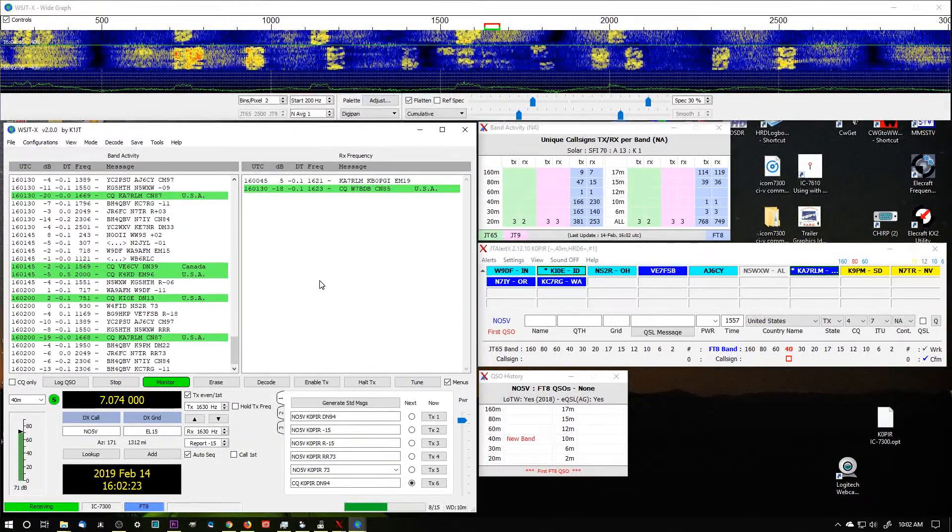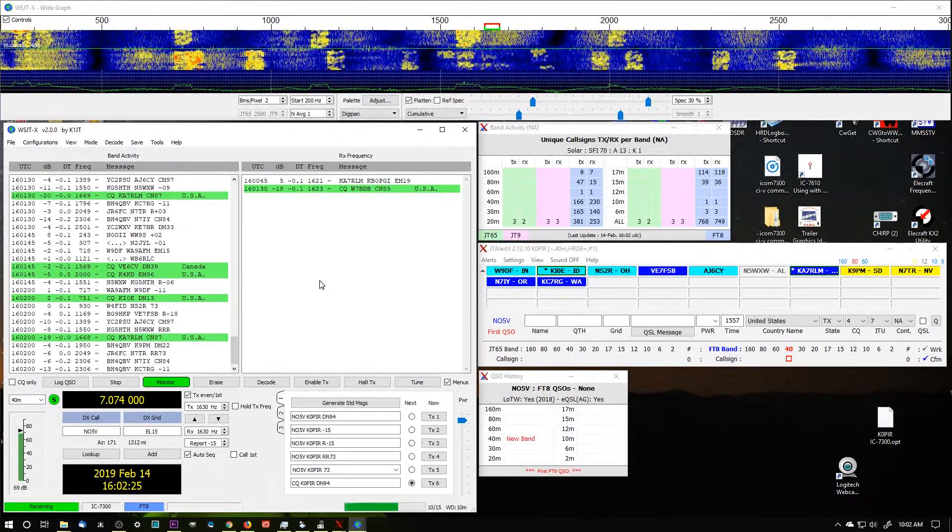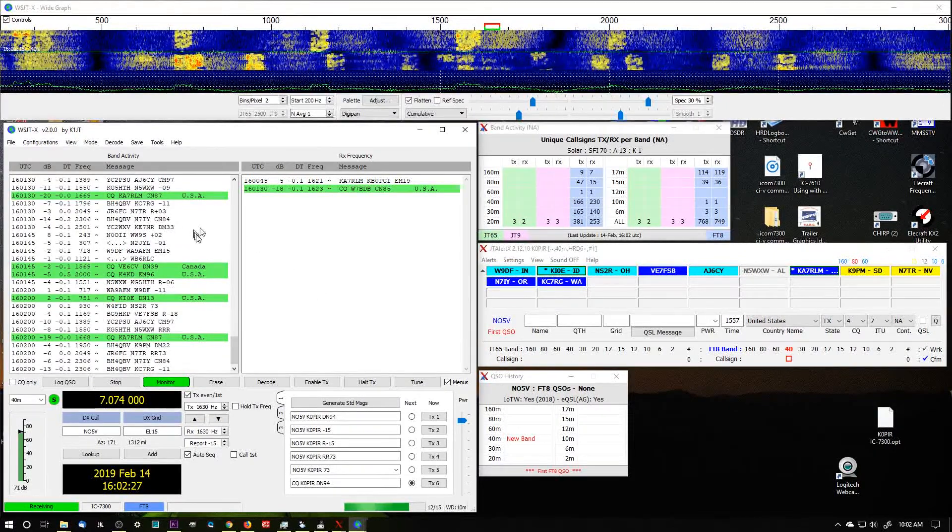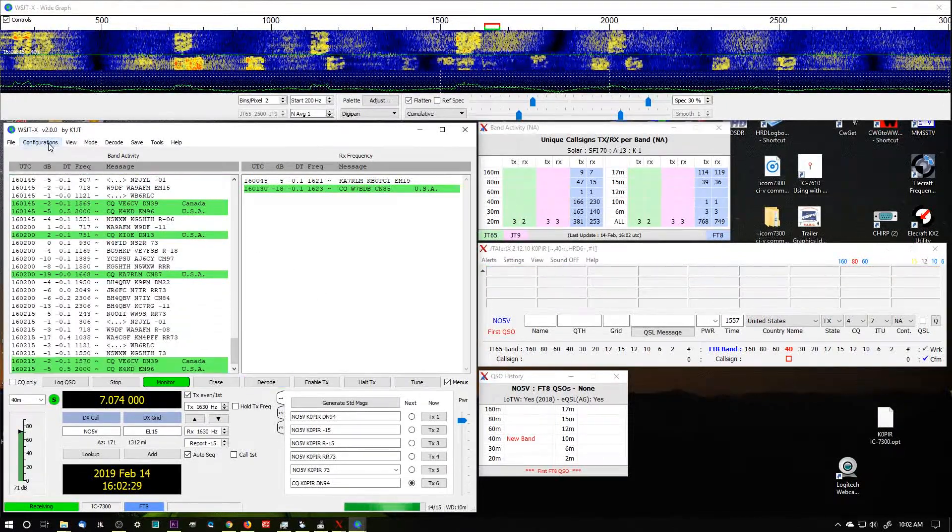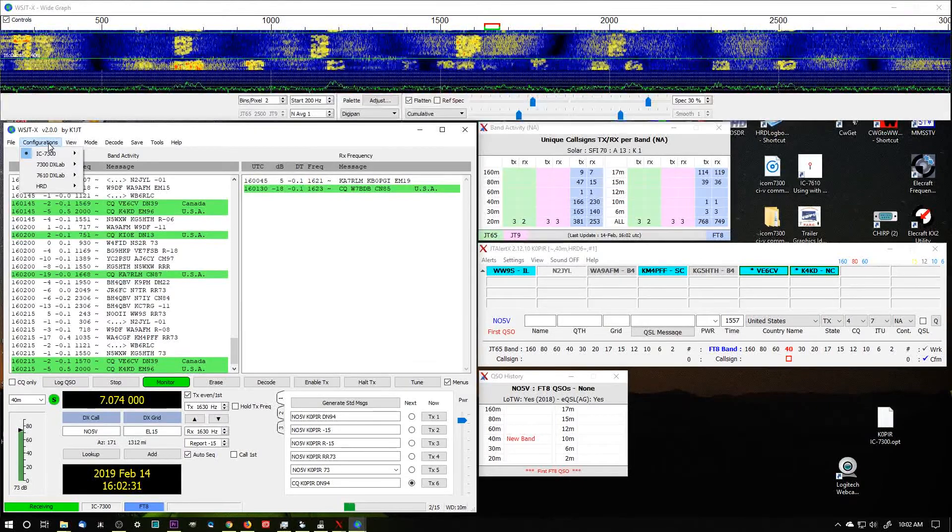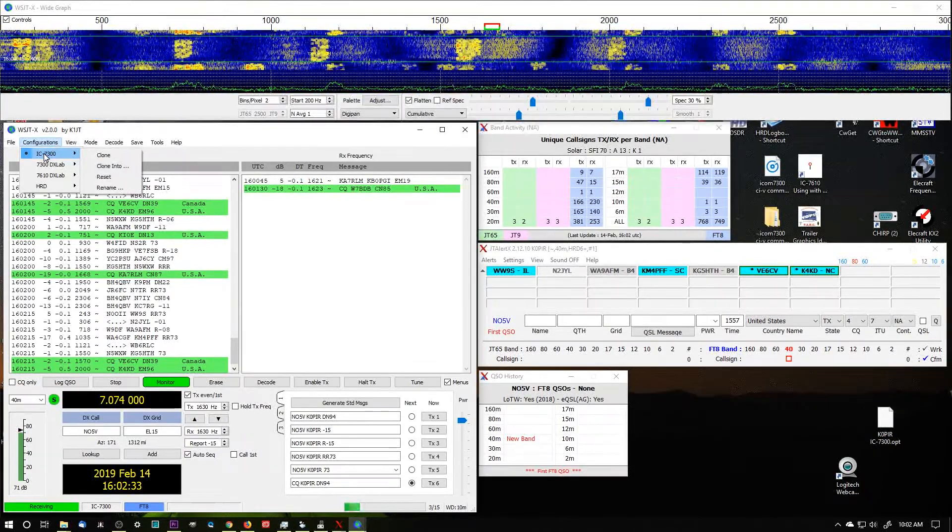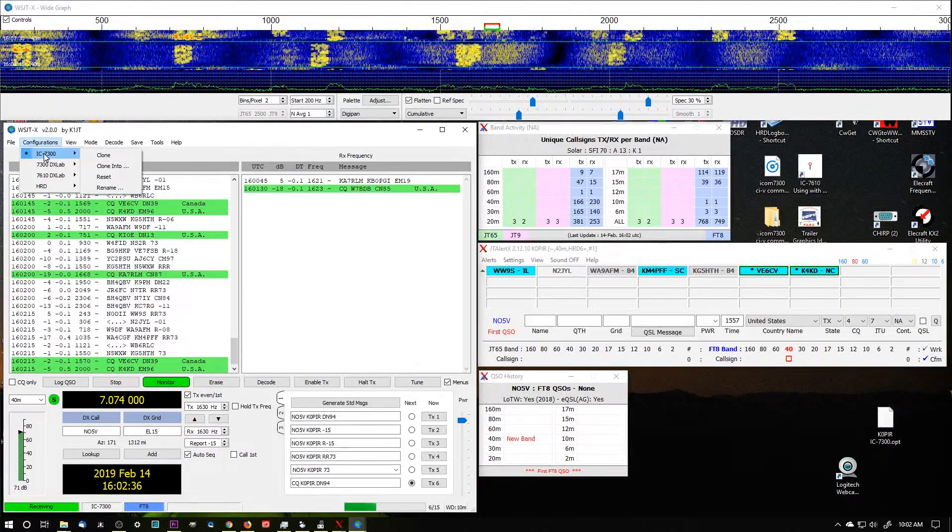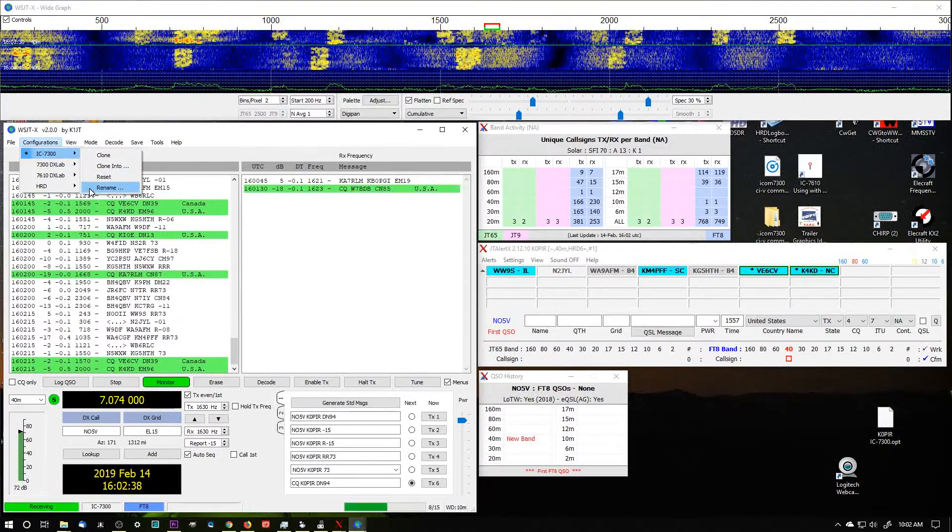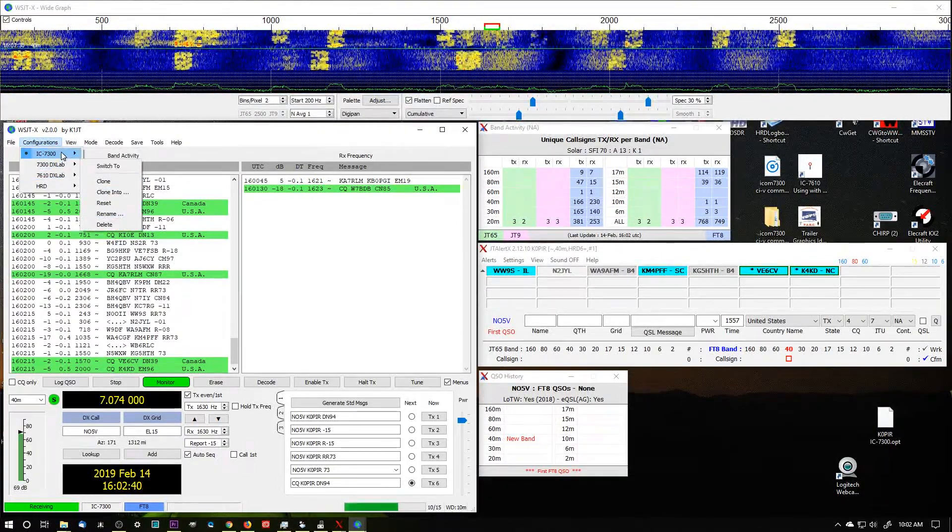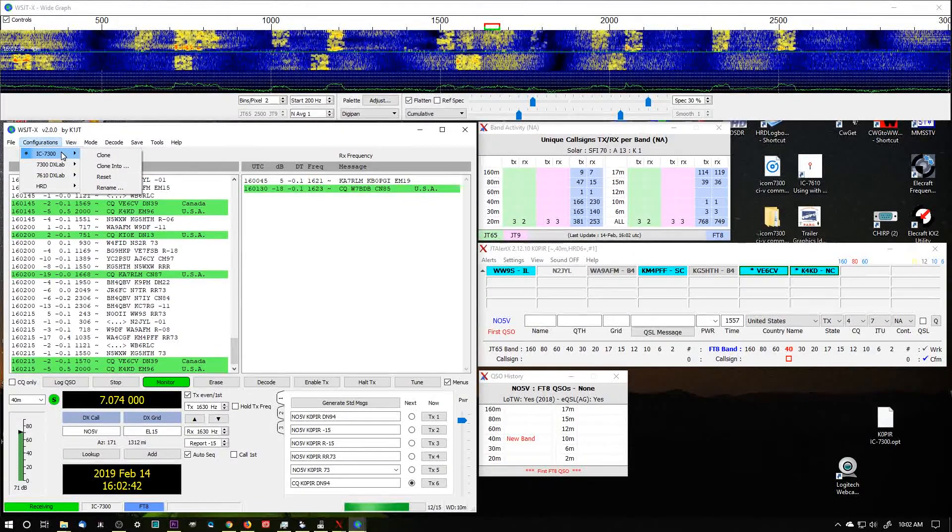So now I have the 7610. The 7610 is powered off. What I want to do is go into Configurations. Yours isn't going to look like this - you may have default. If you want to rename the configuration, just go over, click on Rename, and rename it to the radio that you're on right now.